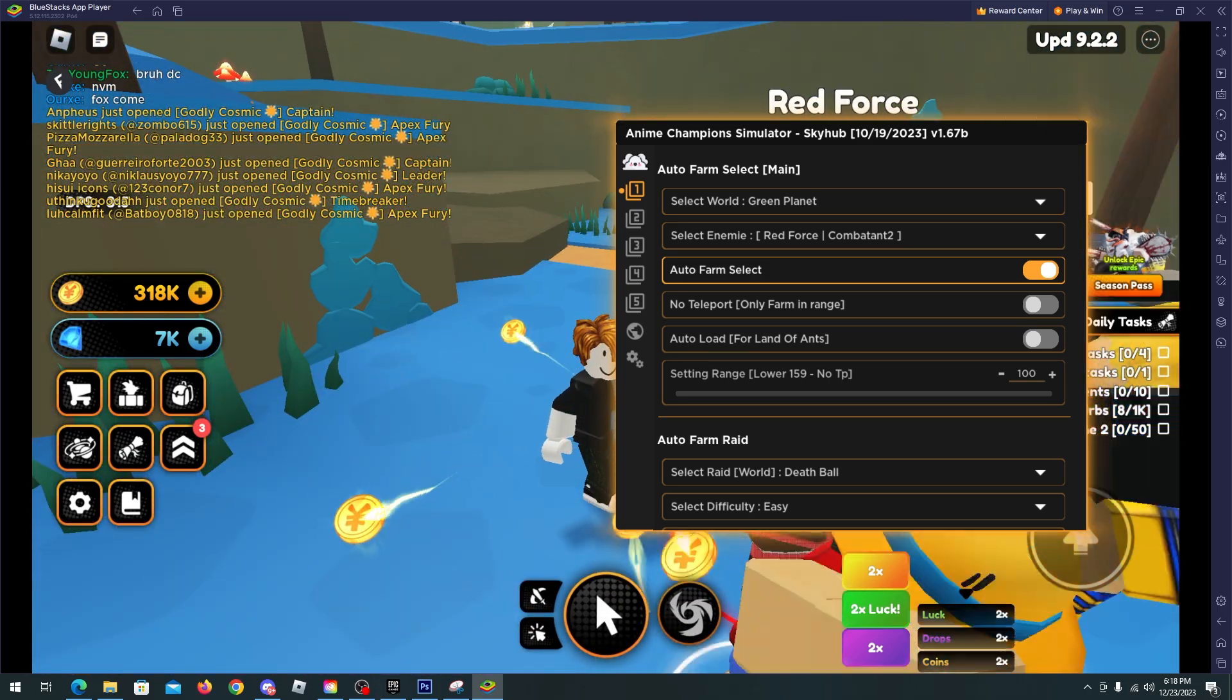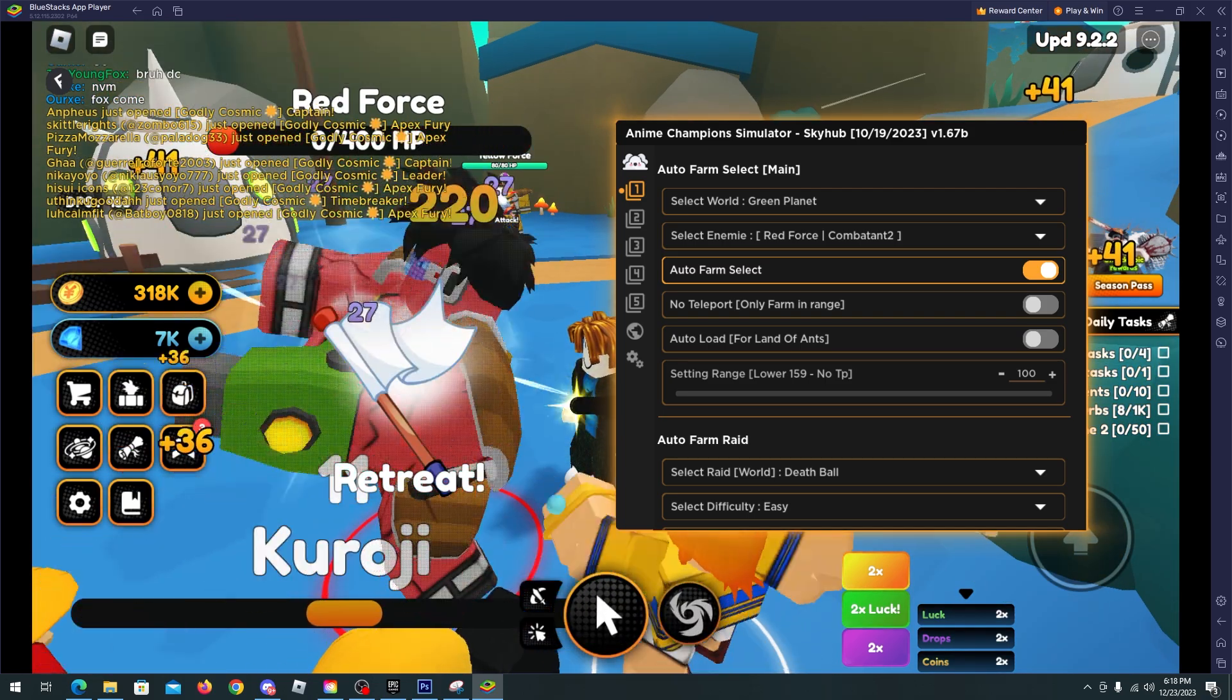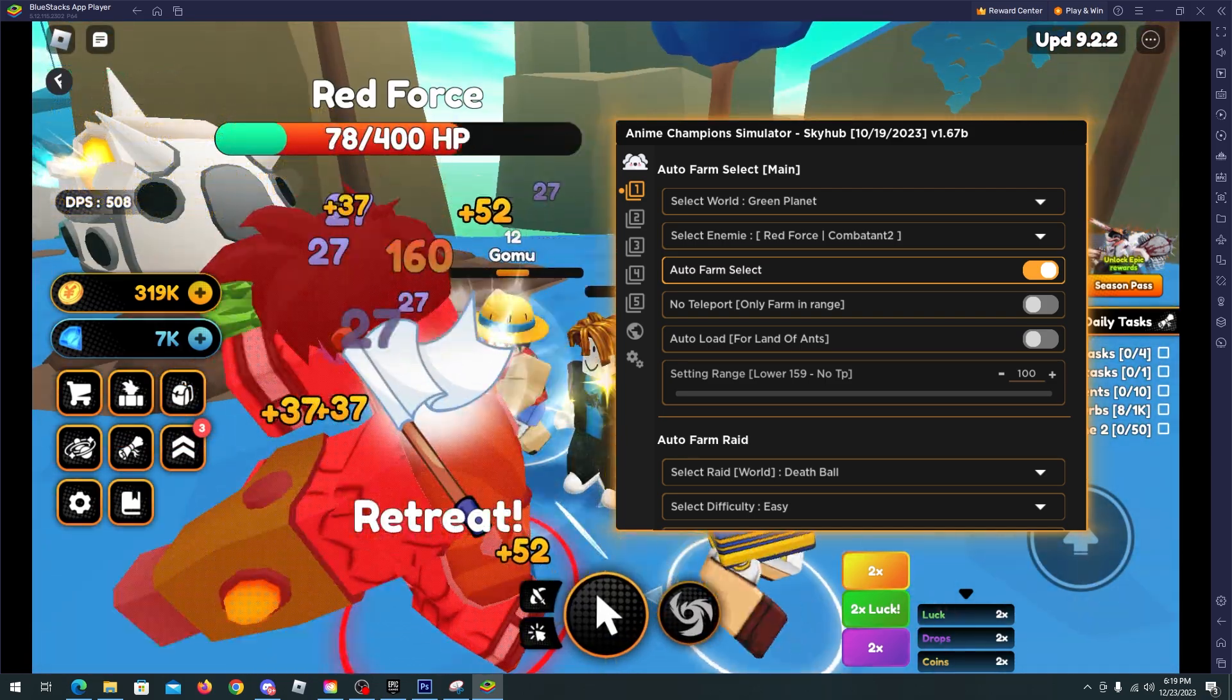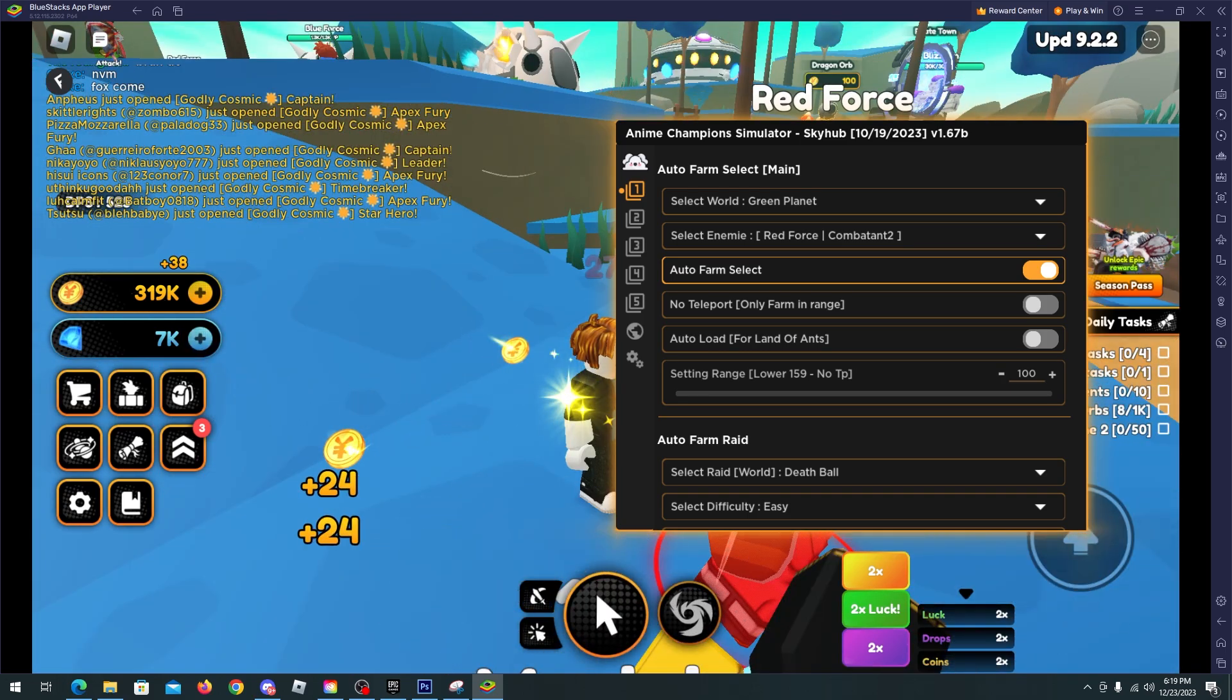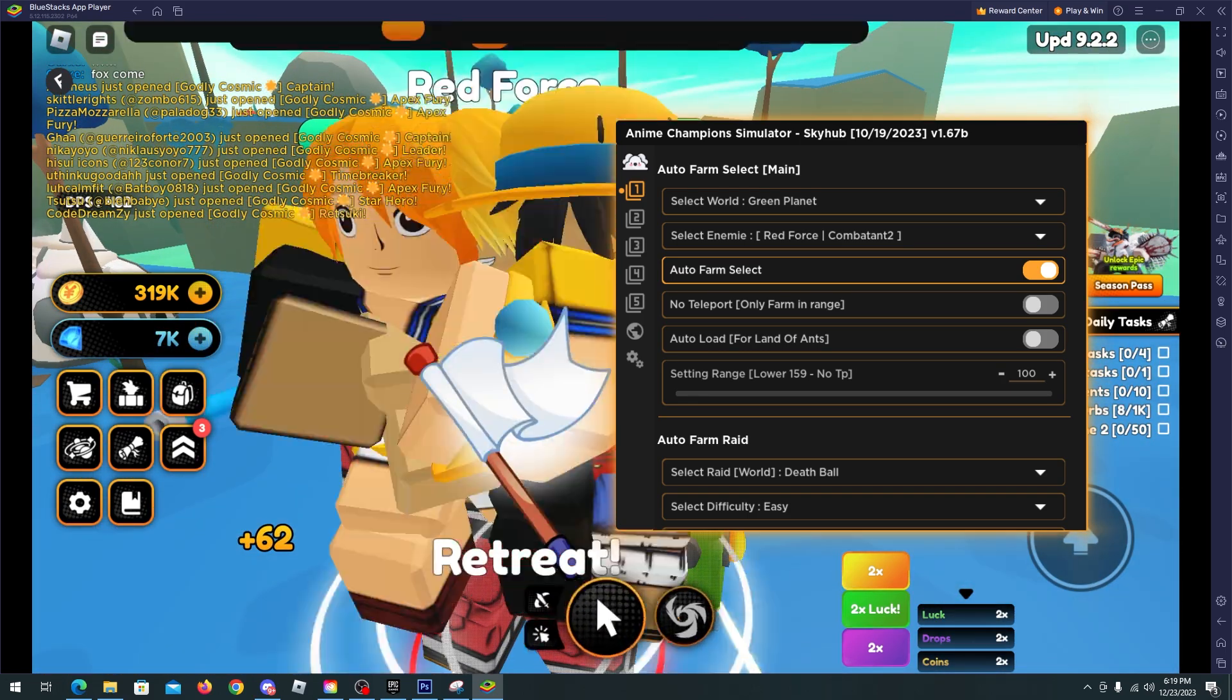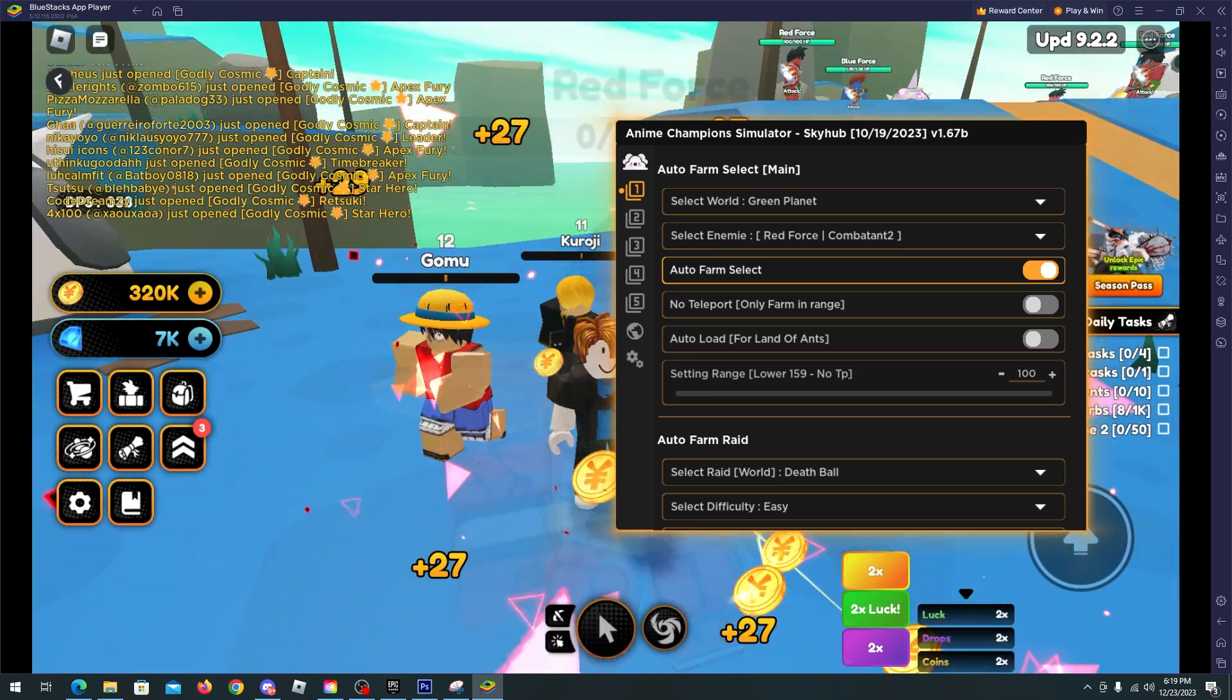As you can see we will start killing any enemy that is the Red Force and we have no issues. The enemies are getting killed by us. We are using the auto click, auto ability and it's working fine.